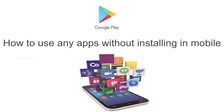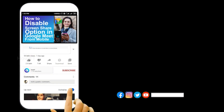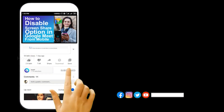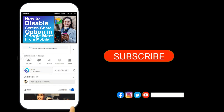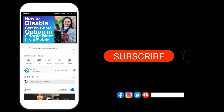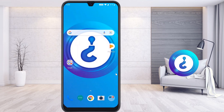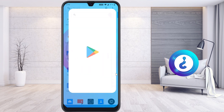You can try it out. Before that, kindly subscribe and click the bell icon to know about more videos. From my mobile, I will now open the Google Play Store.